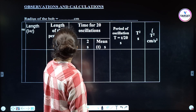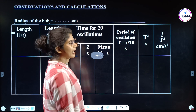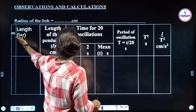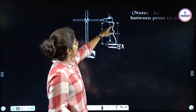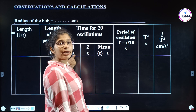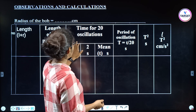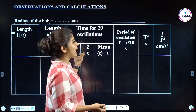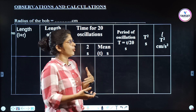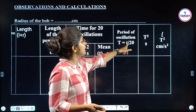Now for observations and calculations: record the radius of the bob in centimeters, then L plus R to get the total pendulum length. Record time for 20 oscillations — take two readings and find the mean. Then the period of oscillation T equals the mean time divided by 20.